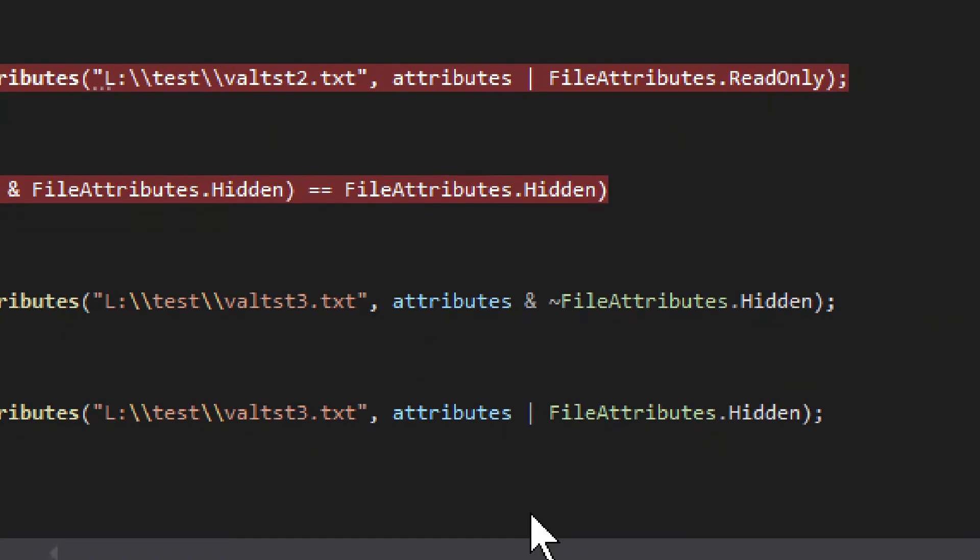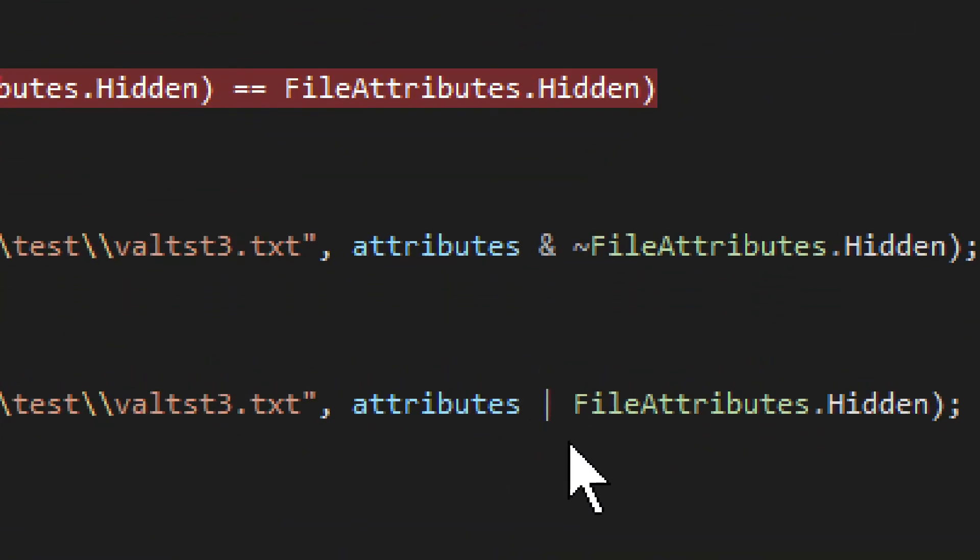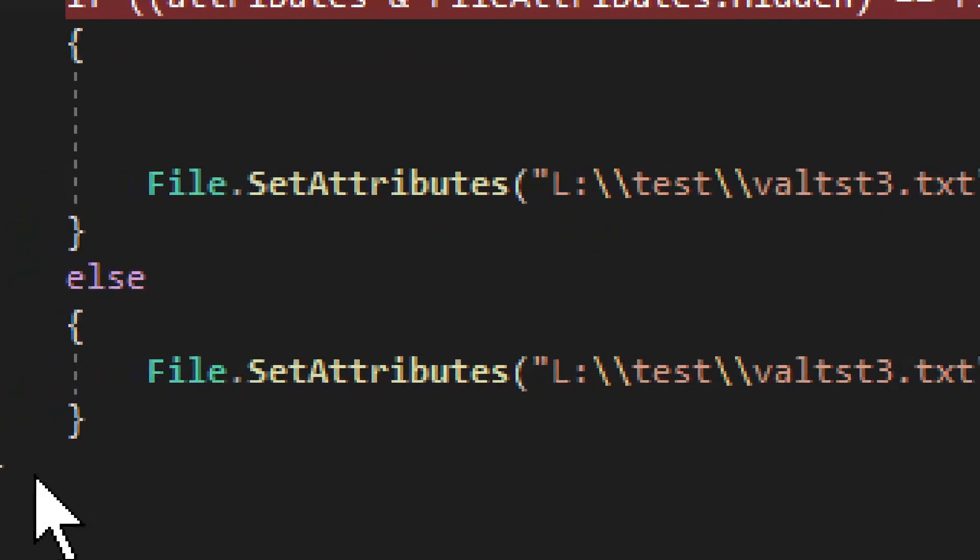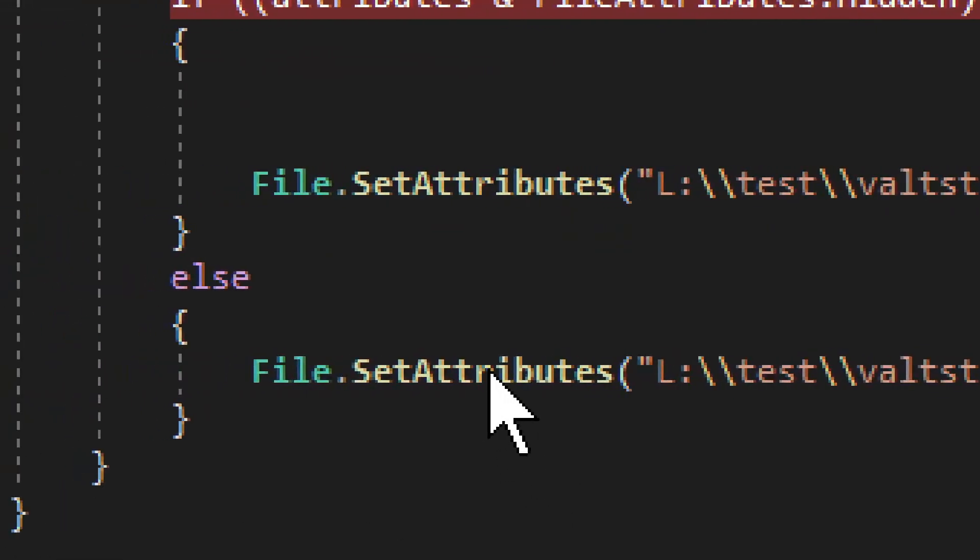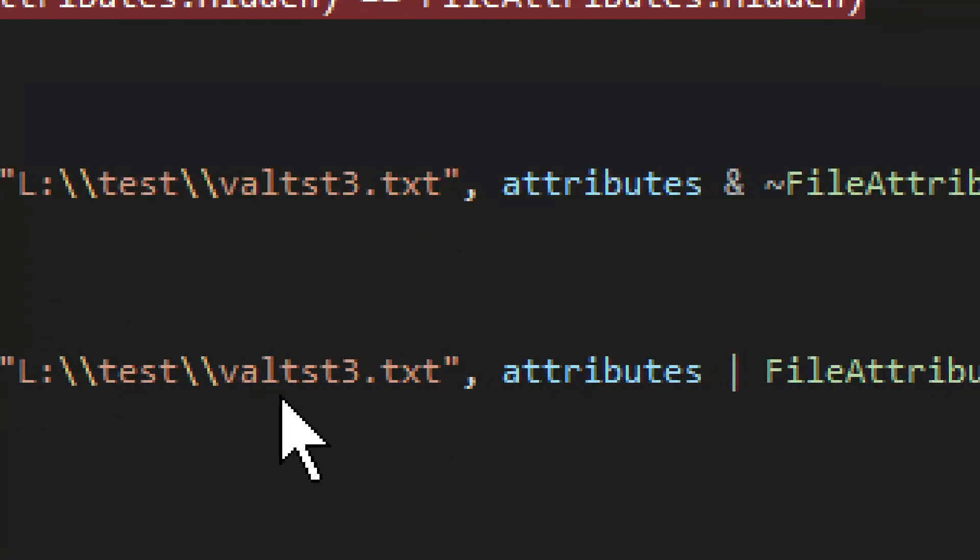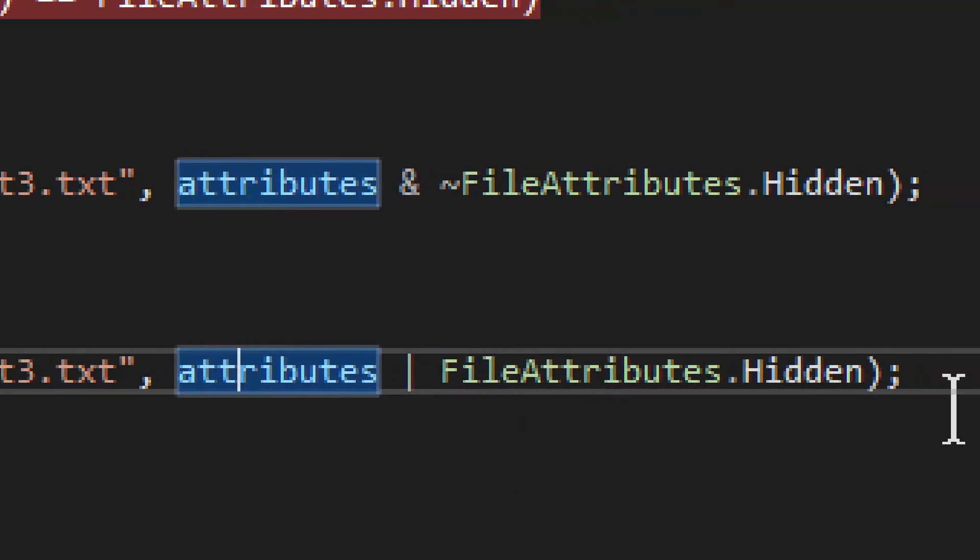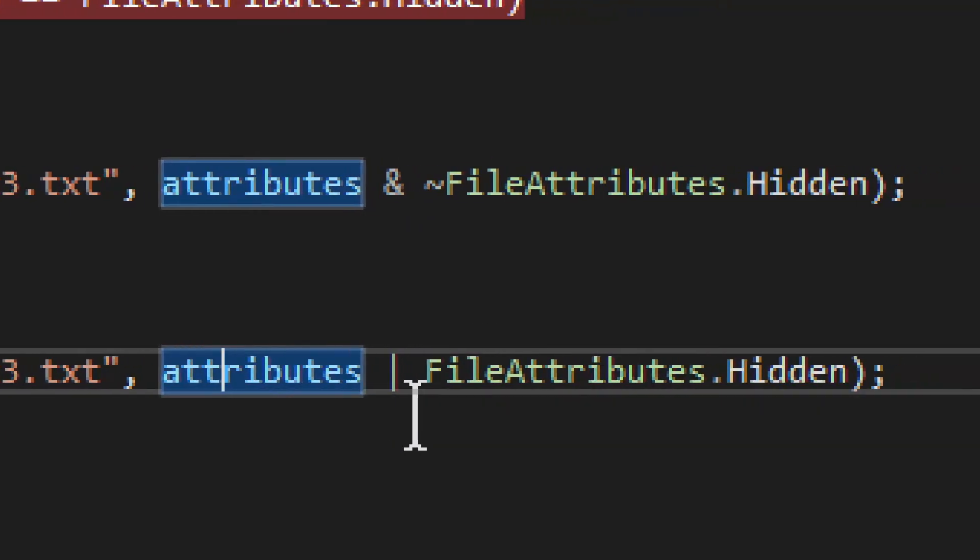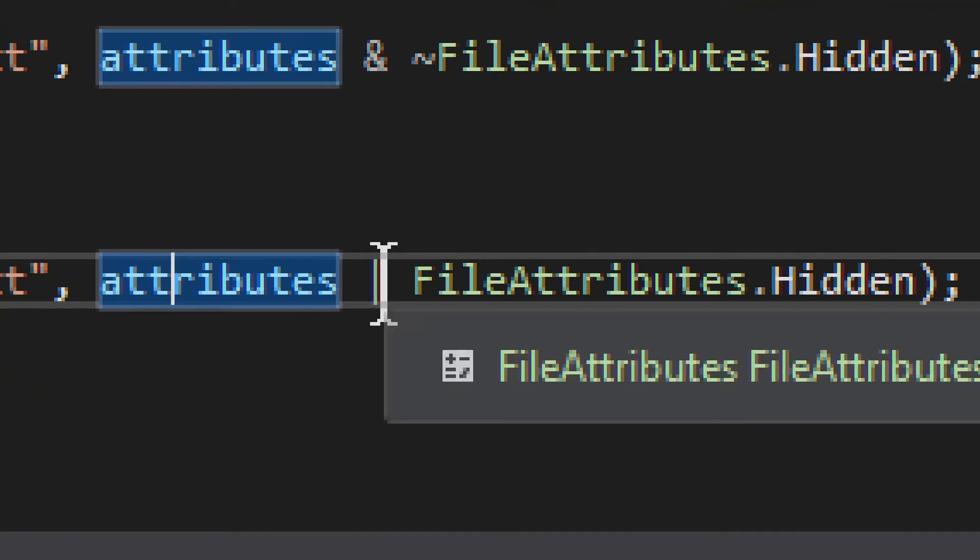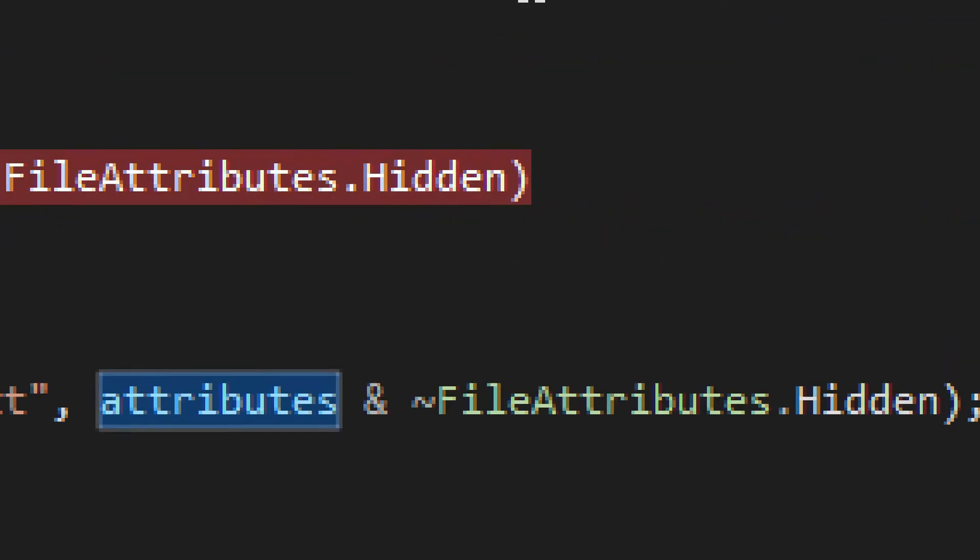It's kind of a weird arrangement, and then if you want to add it, it's the same exact arrangement. SetAttributes, okay? Then the actual file path, then you have attributes, but in this case, you use this sign right here. This sign, and then you add it.